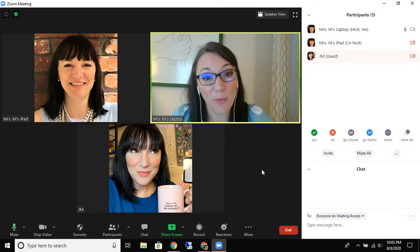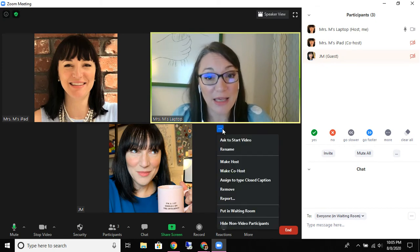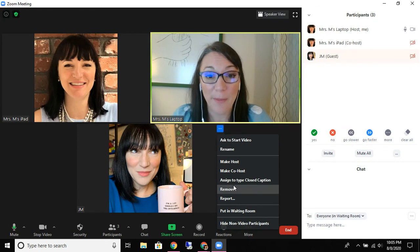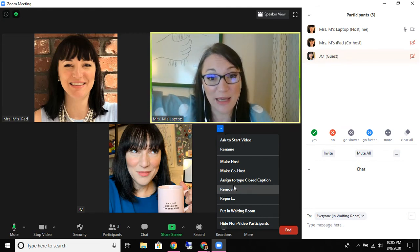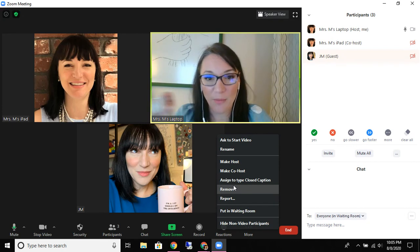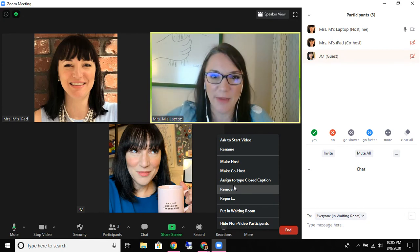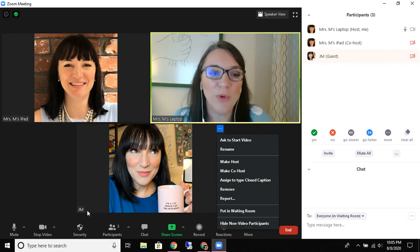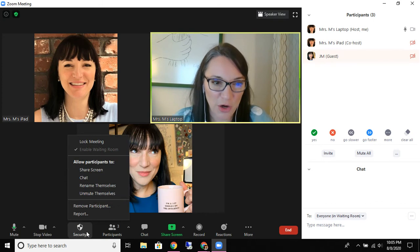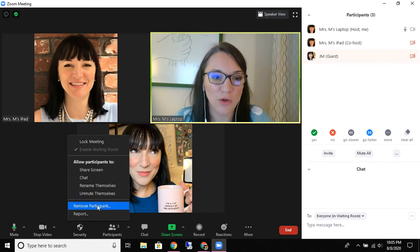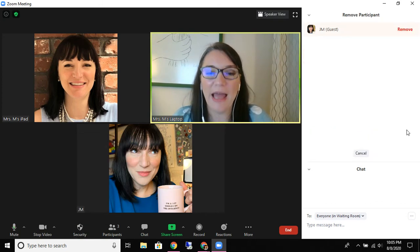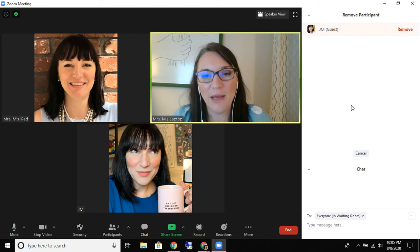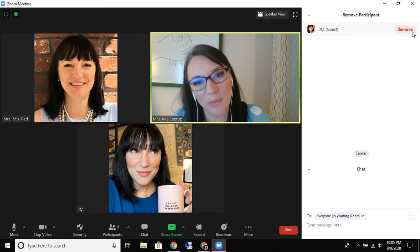You have a couple ways you could do this. The first way is to click on them and simply remove them — that takes them directly out of the Zoom, not holding them in the waiting room, it just kicks them out. You can also get to remove from the security panel. You'll click 'Remove Participant' and it takes you to anybody who's not the host or co-host, and you can click remove.